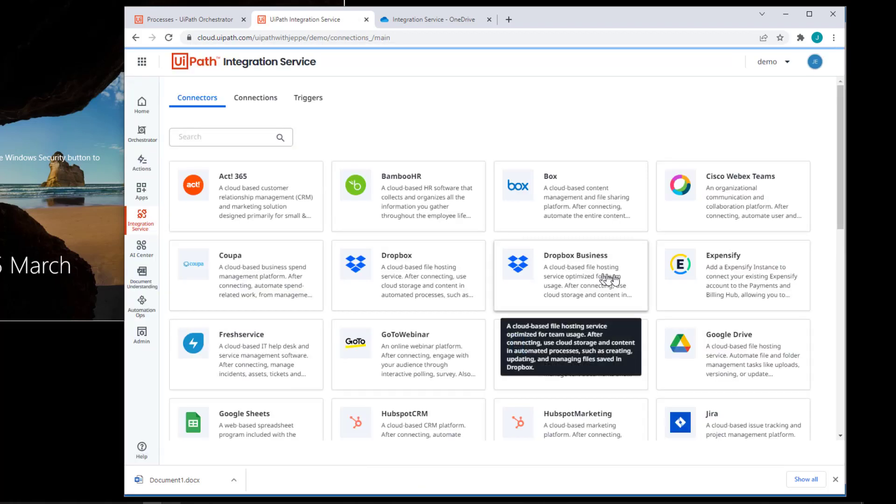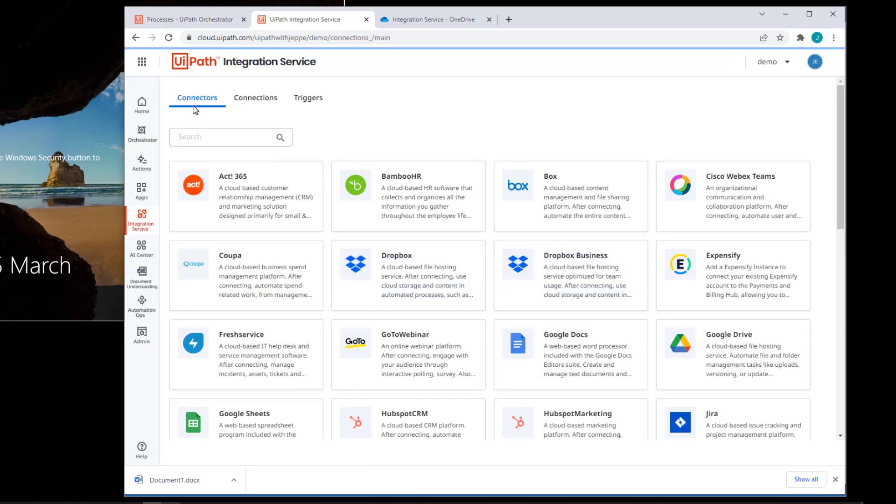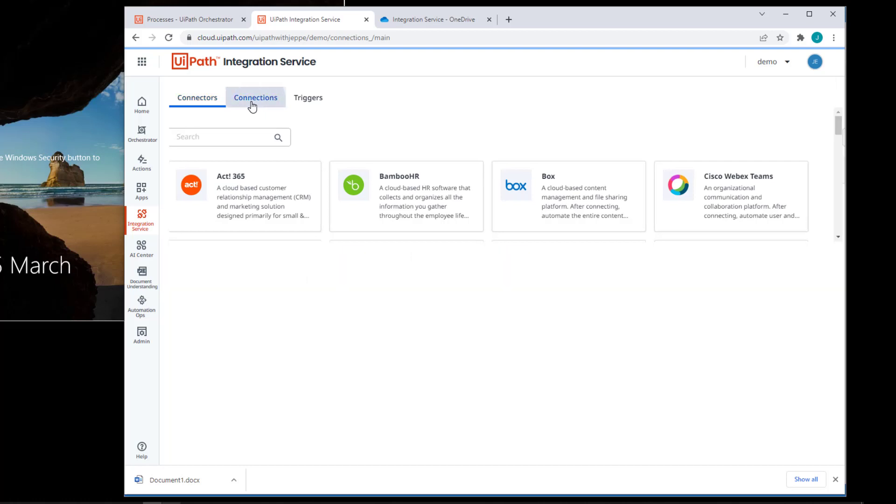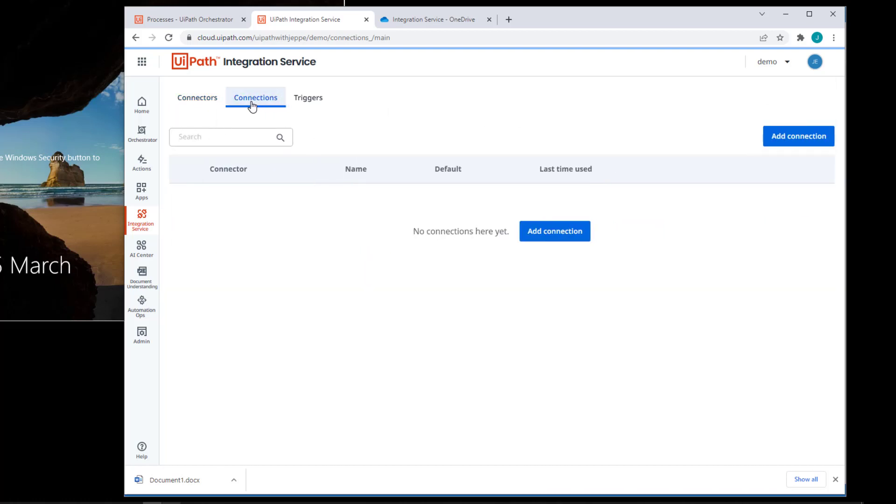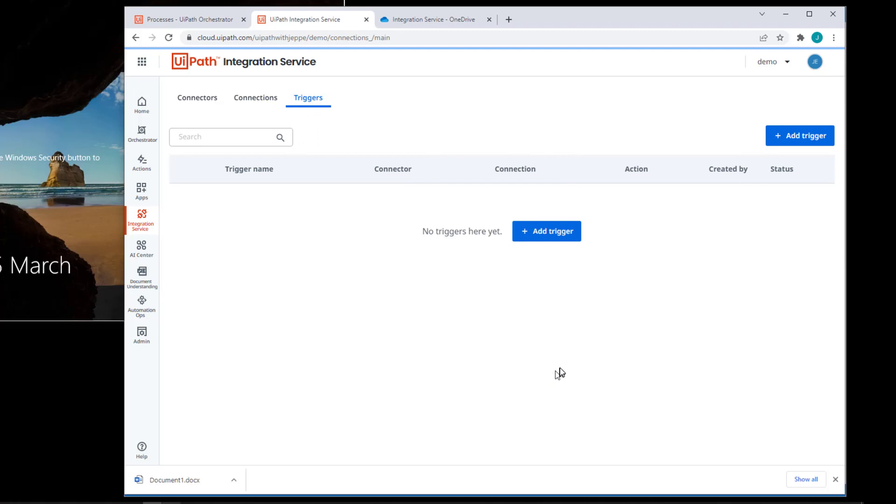This is the first tab that we have here. That's the connectors. Then we have the connections. And those are instances of connectors configured and authenticated against a certain service. And we'll do that in just a second. And then we have triggers. And these are, of course, what reacts to events happening in our service.